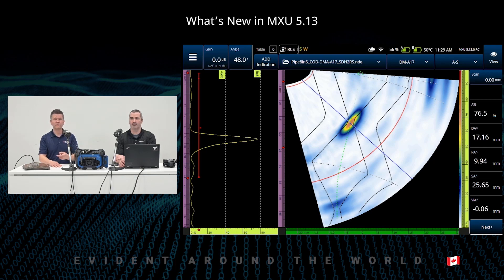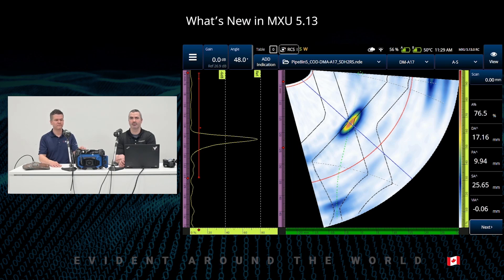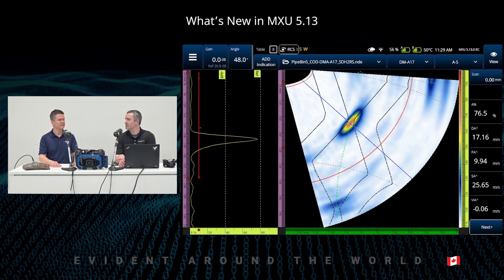This data file was acquired with the entire configuration done from the instrument, including projection focusing support, unfocused half path, and true depth focusing options. Now you don't need to import focal laws into the instrument to support these configurations — you can design them onboard the instrument. This weld overlay is fit to the sectorial scan with curved legs adapted to the curvature, making it easier to understand what's happening in the sectorial scan and where flaws are located.